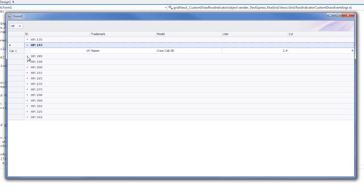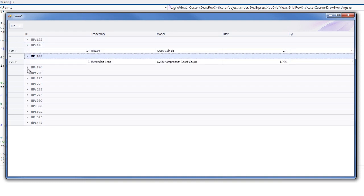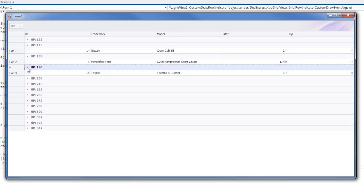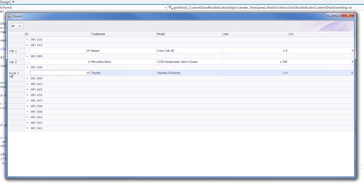I grouped the HP column, and you'll notice that the row indicators belonging to each group are empty, but our data rows still contain the custom information. Thanks for watching. Let's see what develops.